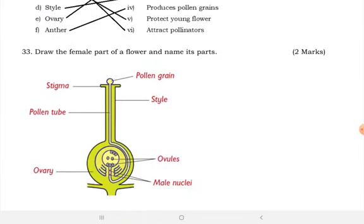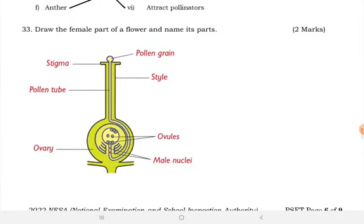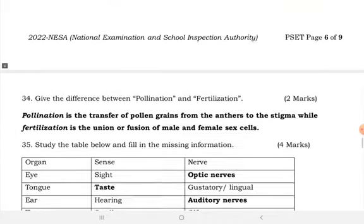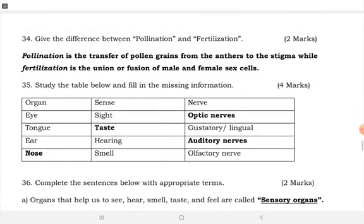Here the diagram shows the parts of a flower. Name the parts: pollen grain, style, ovule, male nucleus, pollen tube, and stigma. Give the difference between pollination and fertilization.